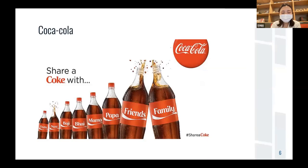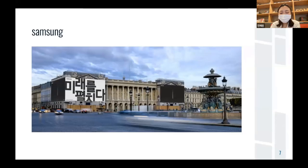In the case of Coca-Cola, they tried to communicate politely to many countries through campaigns. In Iceland, they added the Irish language. In China, they used words such as 'close friends' and 'classmates,' because people in China avoid mentioning names. Samsung held an art exhibition considering the French people's love and awareness of art, sending a signal that they respected French culture.